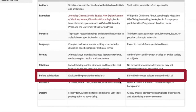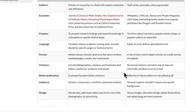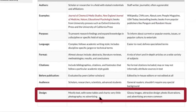Before a scholarly source is published, it's evaluated by peers — other scholars. In popular sources, it's edited in-house by editors, or not edited at all. The audience for scholarly sources is often scholars, researchers, scientists, and advanced students. The audience for popular sources is the general reader and shouldn't require any special background. The design of scholarly sources is mostly text with some tables and charts, very little photography, and no advertising. In popular sources, glossy images, attractive design, illustrations, photos, and advertising are more common.